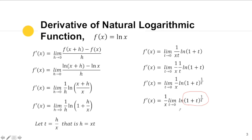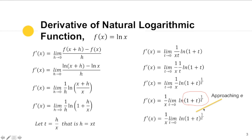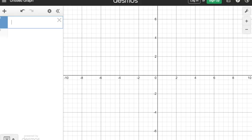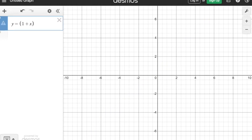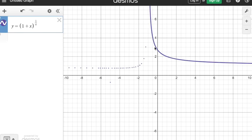If we graph this expression, we can see that (1 + t)^(1/t) is approaching a certain number as t approaches zero from both the left and the right. I'm using Desmos to show what the function (1 + x)^(1/x) approaches as x approaches zero. As you can see, when x approaches zero from both sides, the function approaches a certain number — which is e, approximately 2.71.